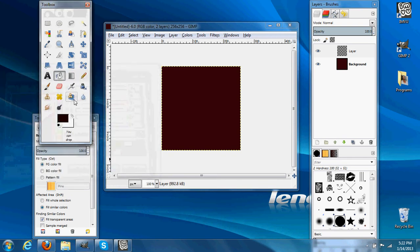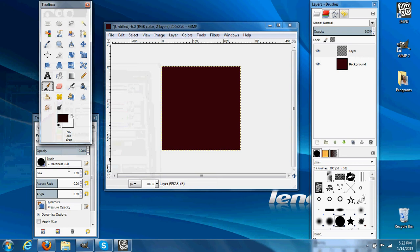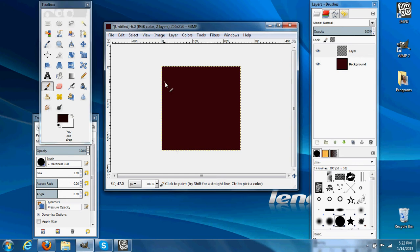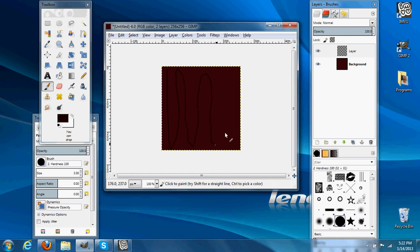Select our brush. And on the new layer, we'll make lines going up and down. They don't have to be perfect — we're going to mess them up later. Lines everywhere. Or you can make them perfect.